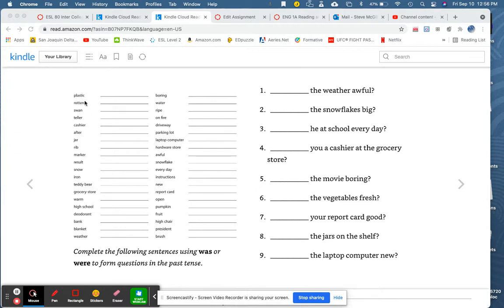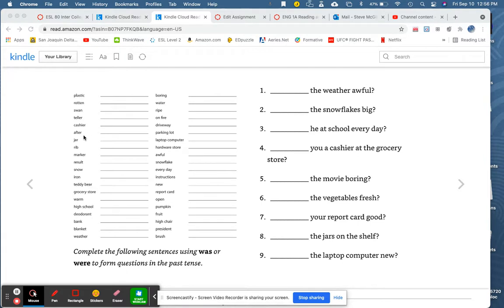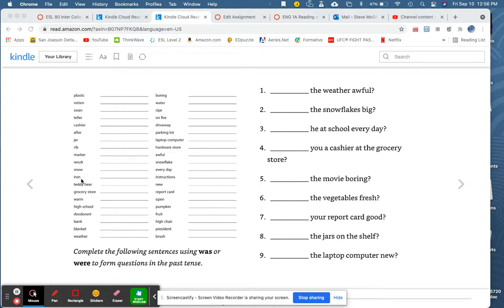Plastic. Rotten. Swan. Teller. Cashier. After. Jar. Rib. Marker. Result. Snow. Iron. Teddy bear.